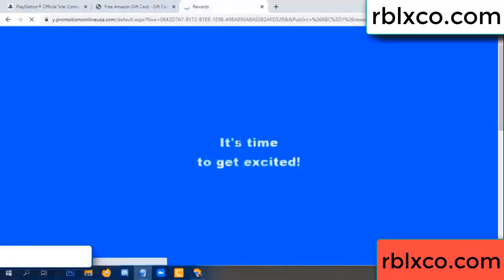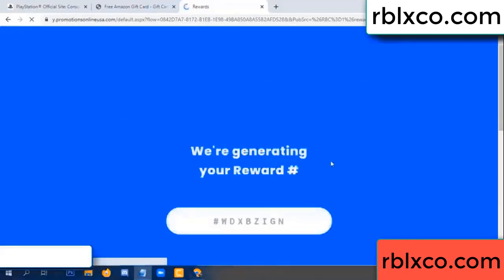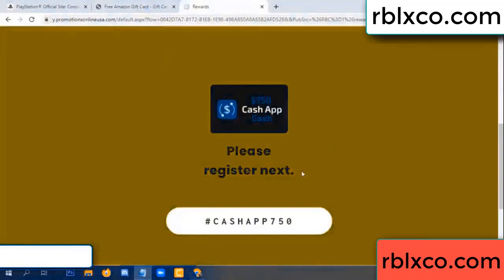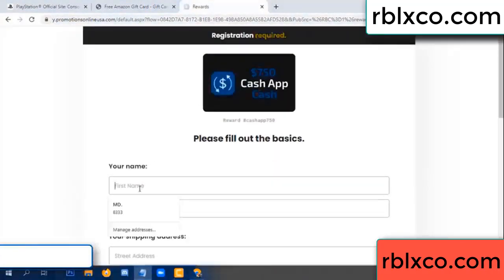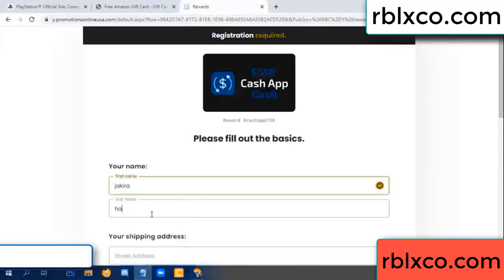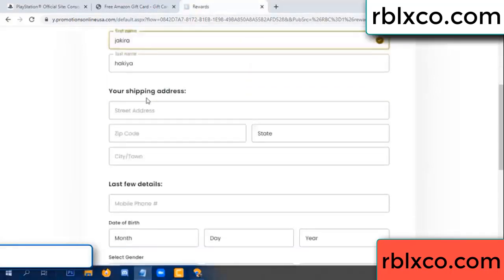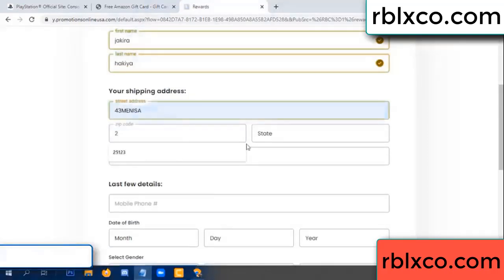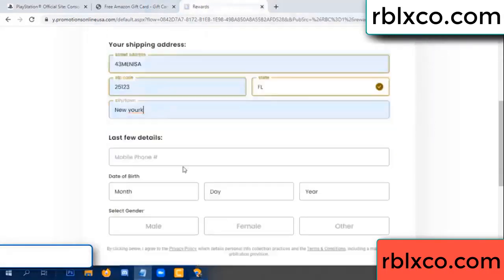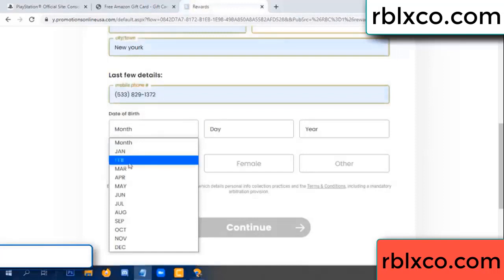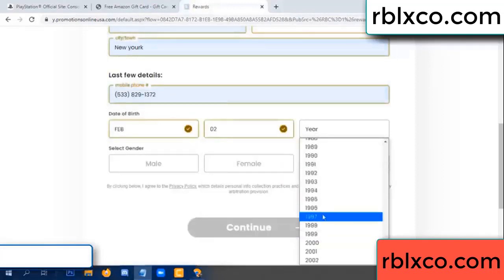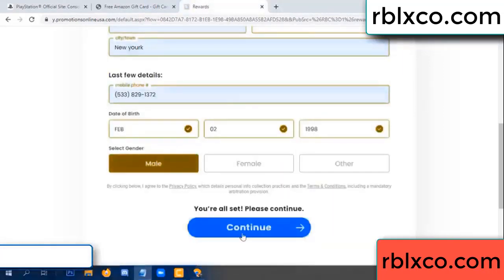Just continue, thank you. Email — it is time to get excited. We are generating reward, please register. Your first name, last name, shipping. We have a zip code — zip code, city. Last details: date of birth, just male or female. Continue.